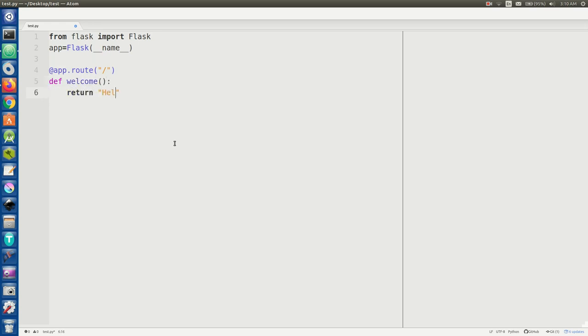This is part of why Flask is such a popular micro framework, it's so quick and easy to use just to create very simple servers. Right off the bat we're going to create a basic root route that you use with the GET command and we're just going to have it say 'hello there welcome to my server'.